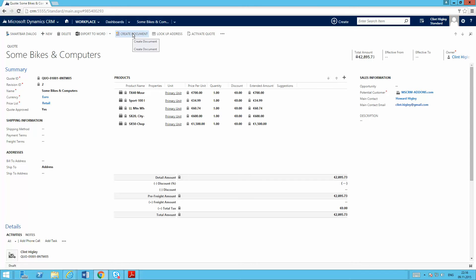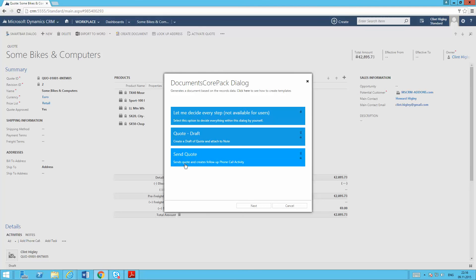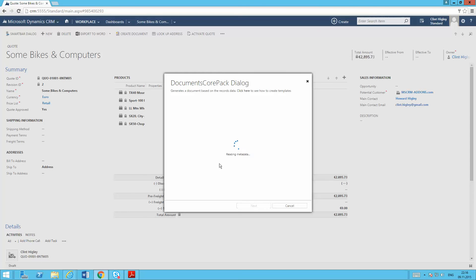Now I'm ready to go. So I'll just go ahead and test out this one click action here. So I hit my create document button. You can see here, I've got this new button here. That's going to send that quote and create a follow-up phone call activity. So I'll go ahead and click it.